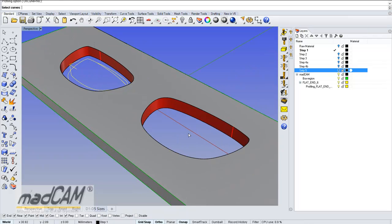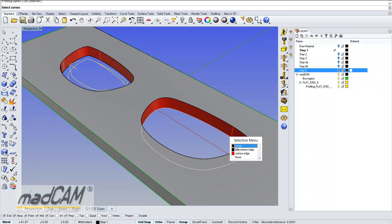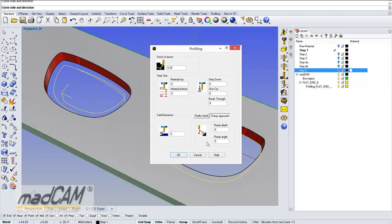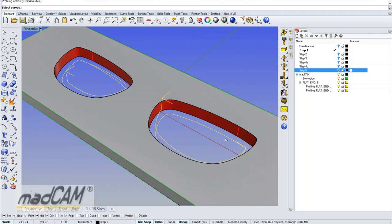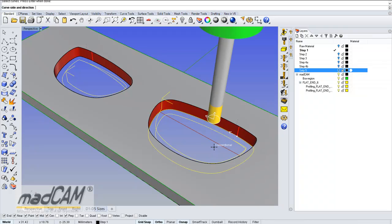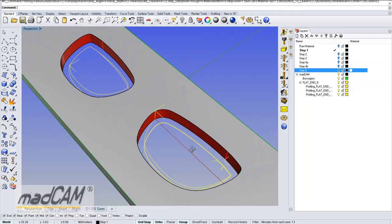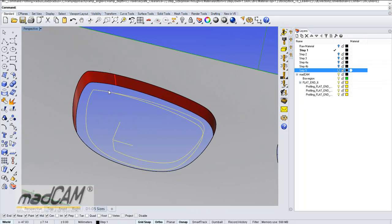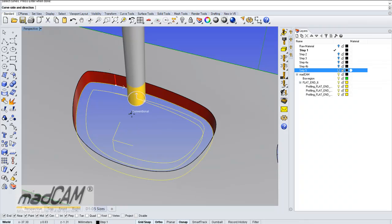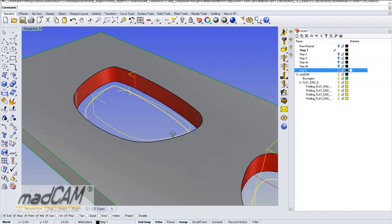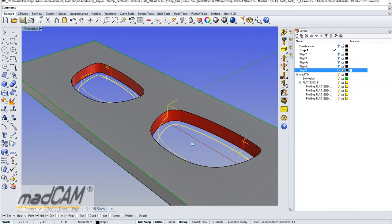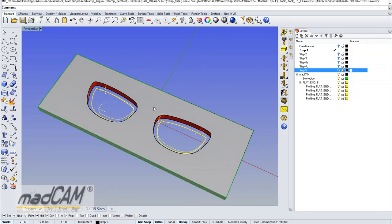Then I right-click to repeat the command in Rhino, select the next curve, choose Direction, click OK. I repeat the command again and select the same curve to make the finishing cut. I put no stock to leave and will only go 1-millimeter at the bottom, then make a radius lead-in. Click OK and there we have the finishing cut. I repeat the command, click on the next curve, climb cut, click OK. There we have the toolpath for those two cavities.